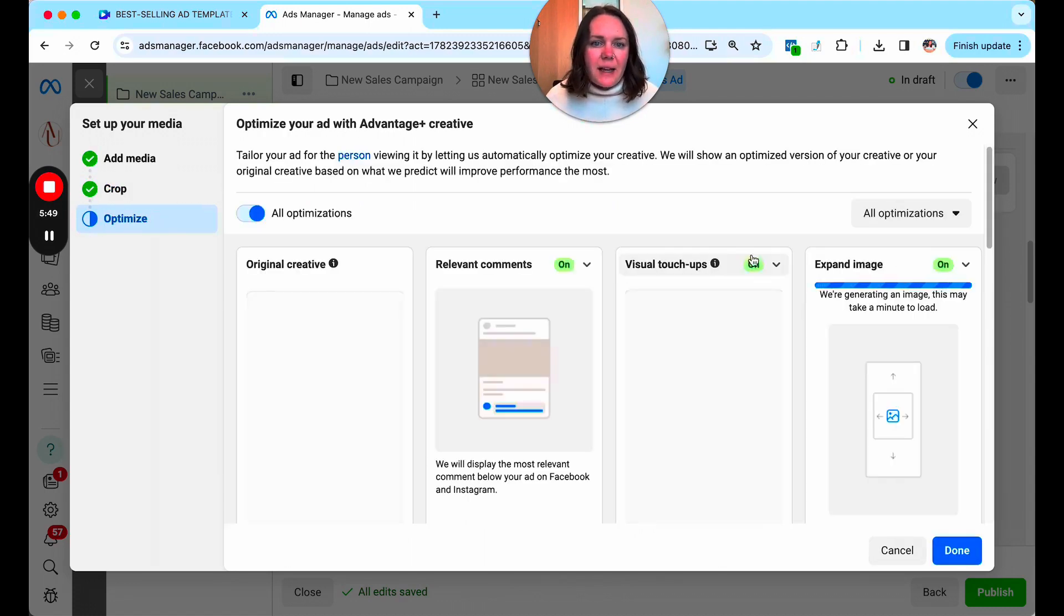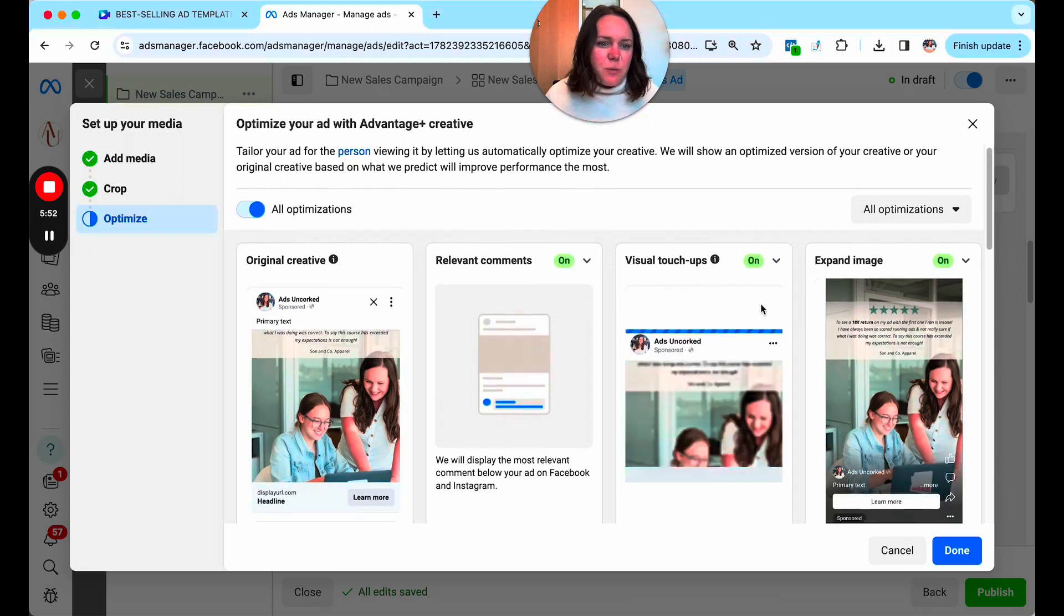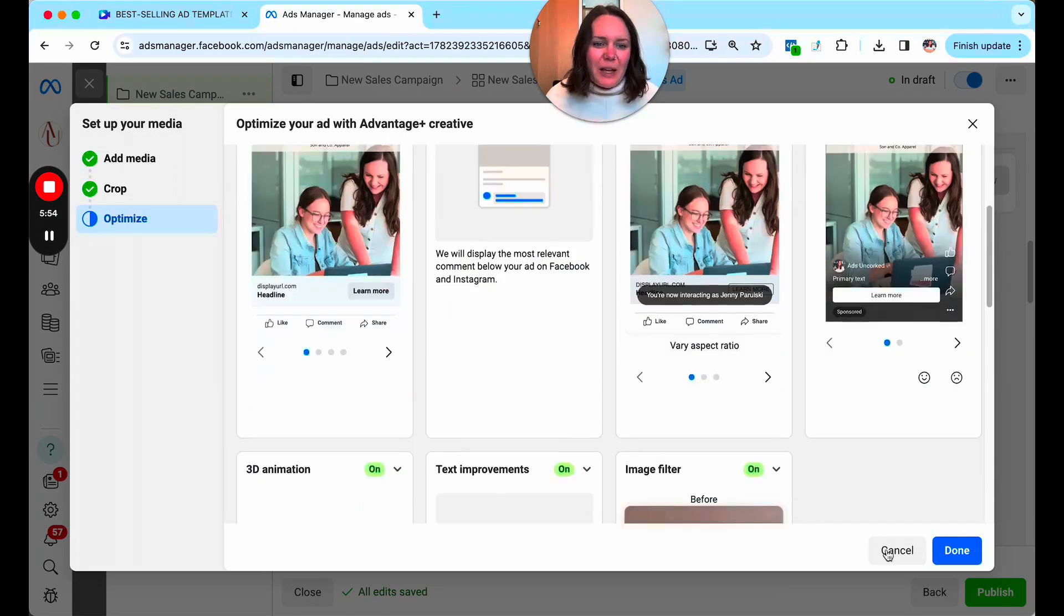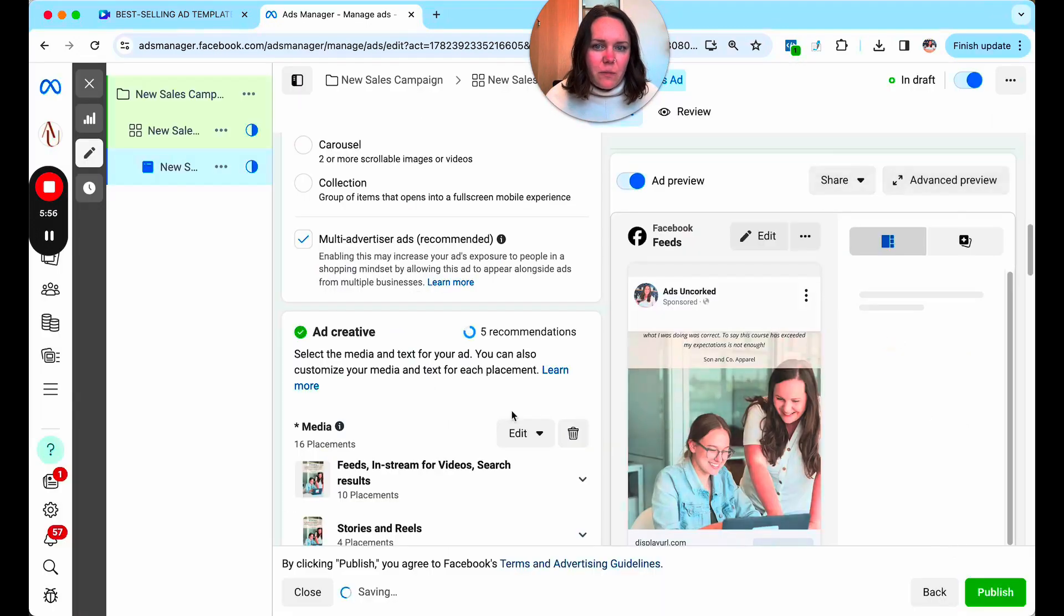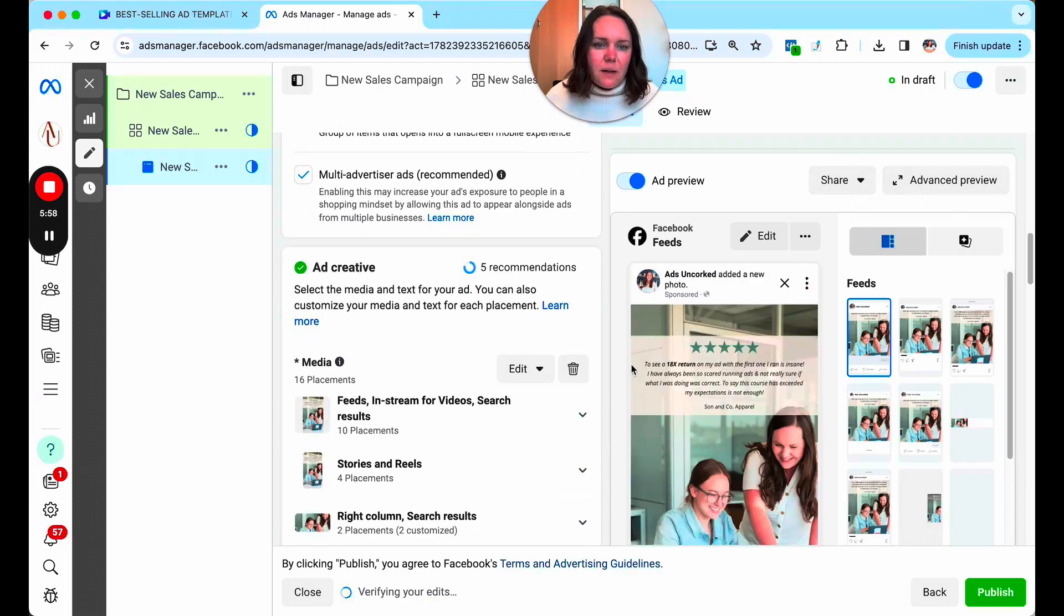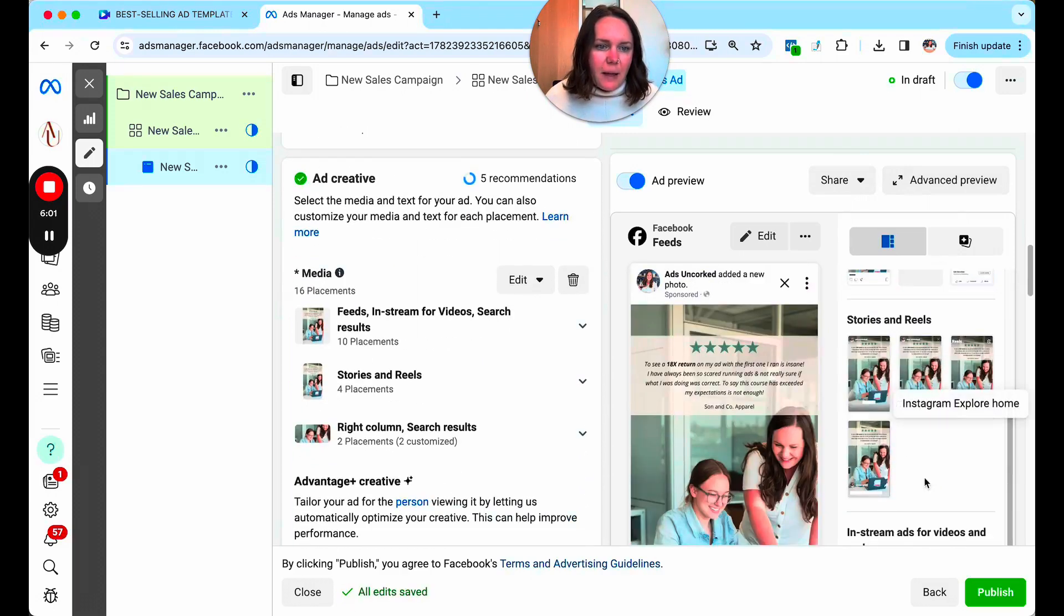We'll click next. Again, I go through all of these Advantage Plus optimizations within my Facebook ads in a weekend course. I'm not going to do it right now. All right, so you can see what this is going to look like here now as an ad.